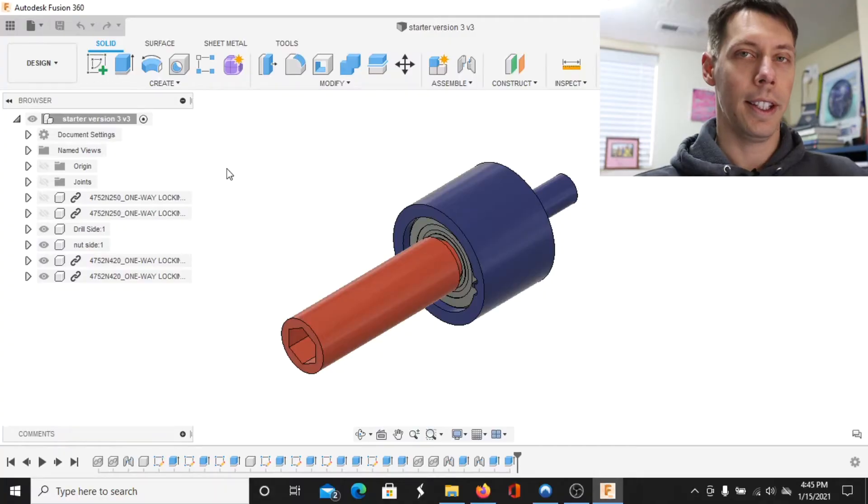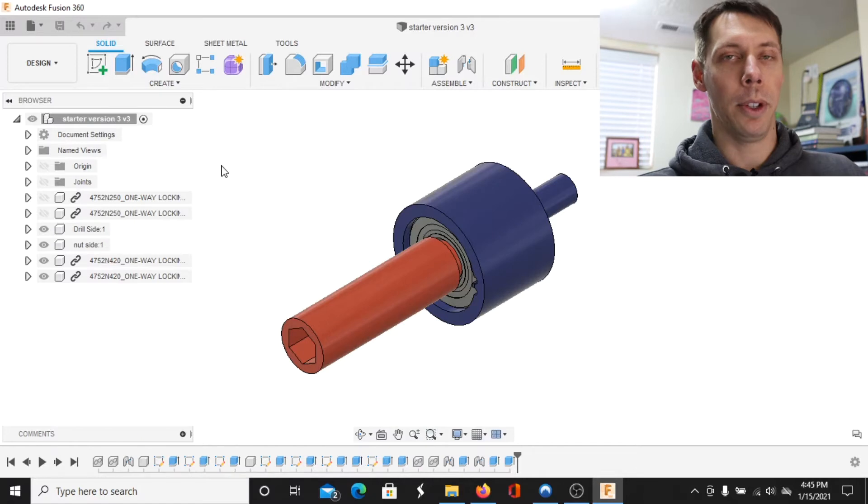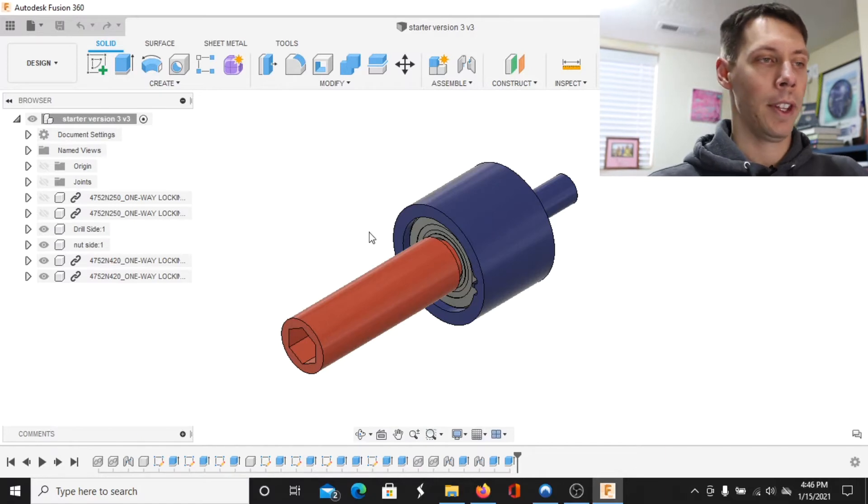I've only seen them for sale from one place and they're about $150 so I think I can do a little bit better than that. So I thought the easiest way to do this would just be to show you the CAD.